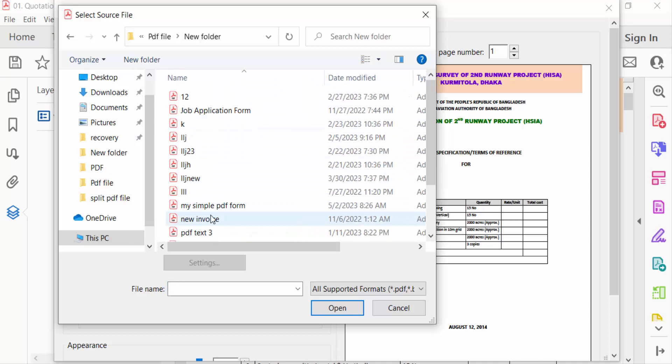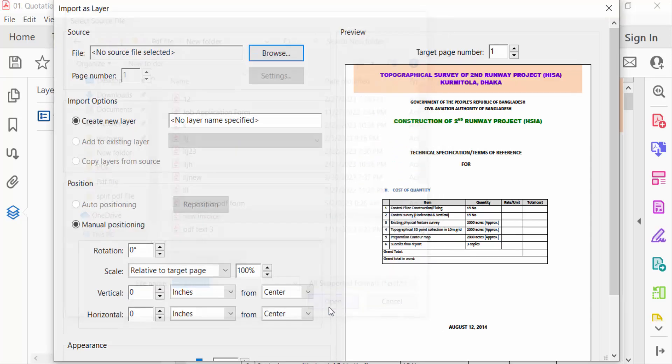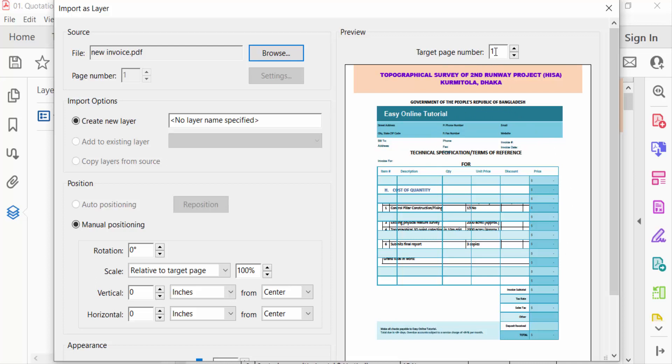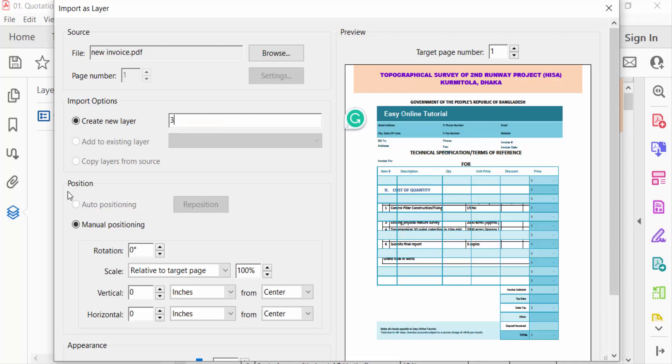And press open. You see the preview here and this is the target page number. If you want to look this in another page then you have to select the page number. And now you create new layer and you have to name a new layer. I named this and now you have to see the position of this